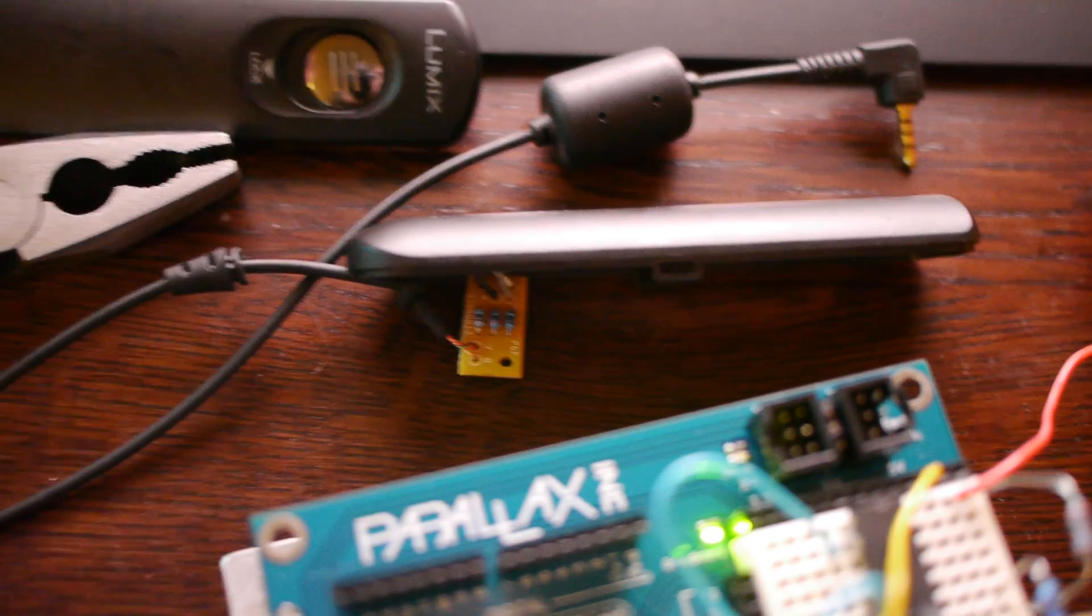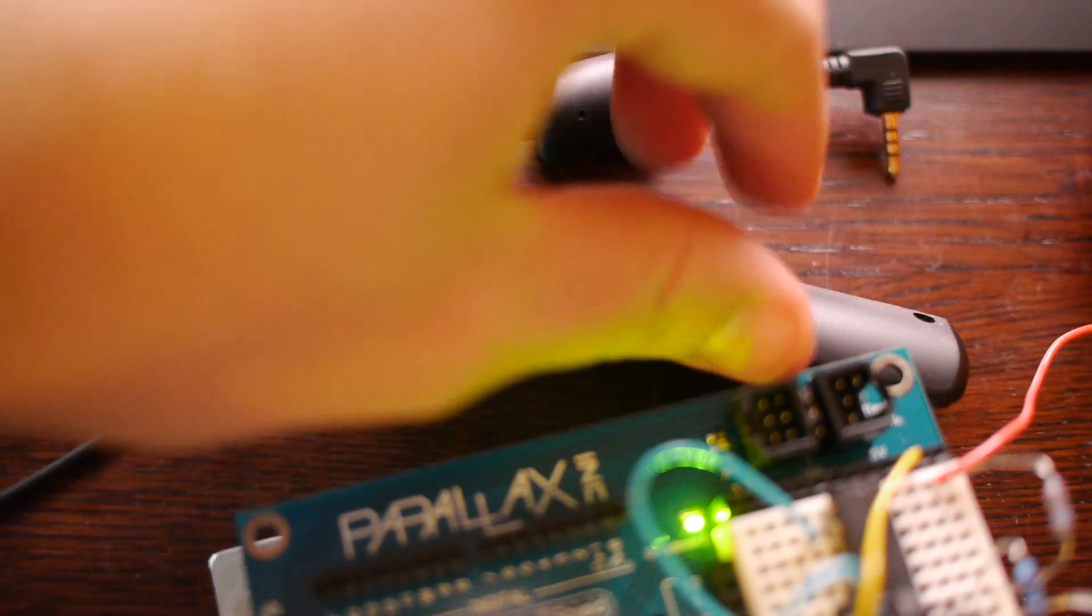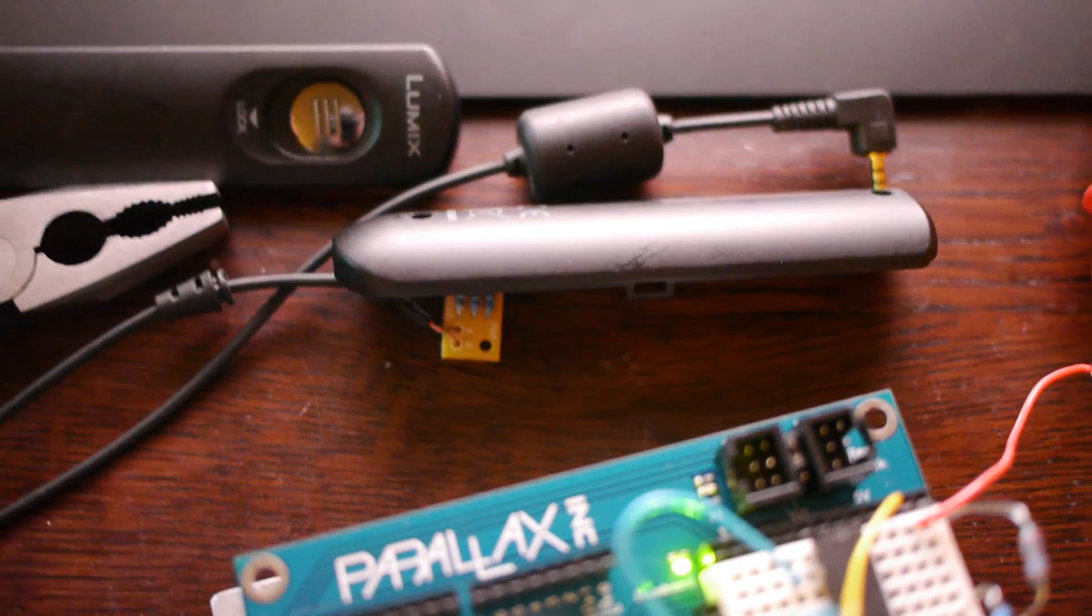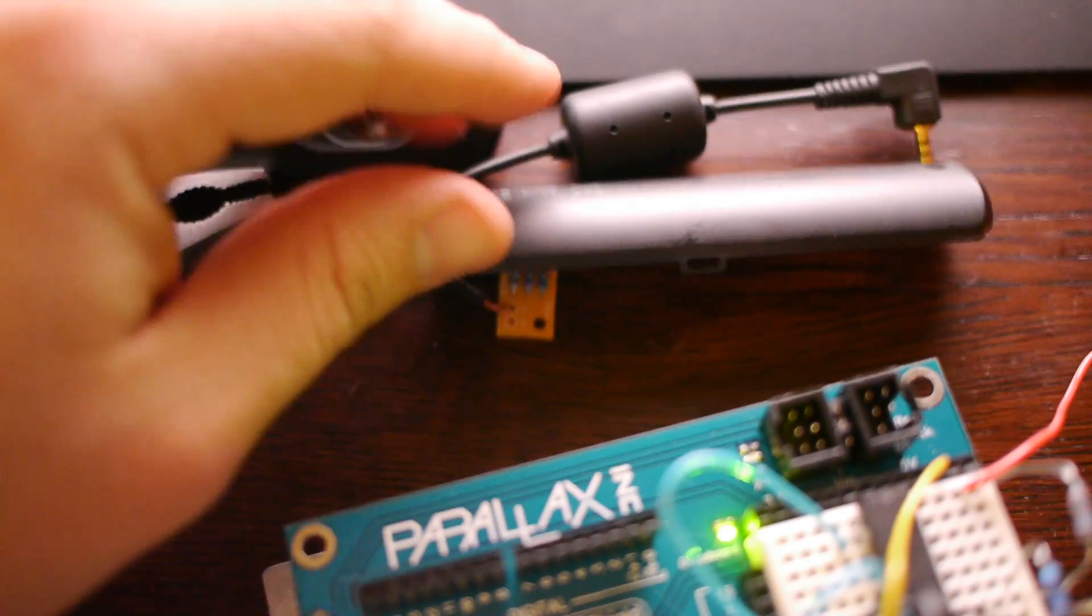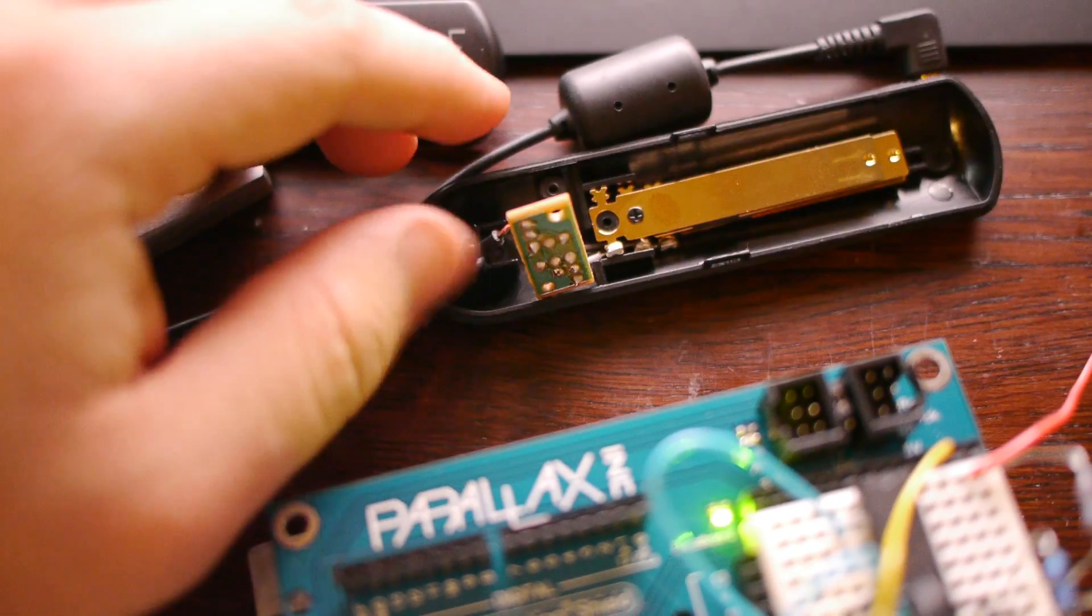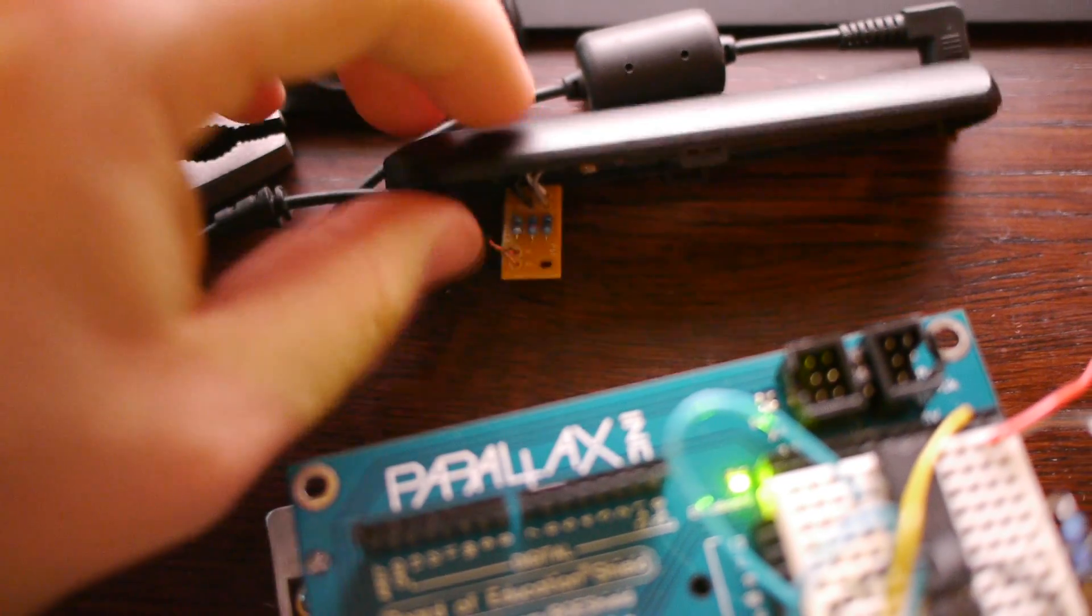When you do a half press of the button, it bypasses the 36K resistor and the 2.7K resistor, which then gives it a total resistance of 4.7K.